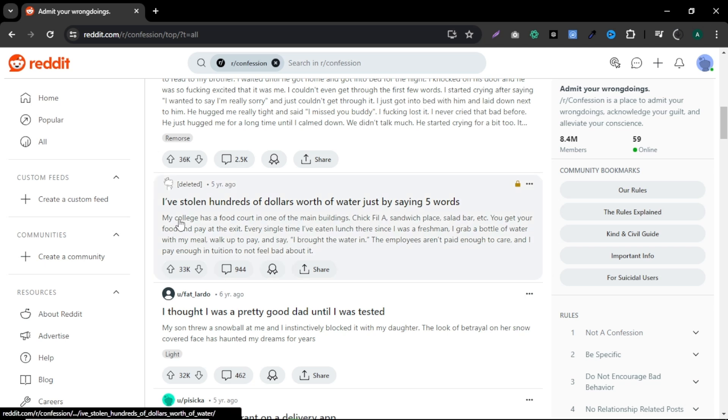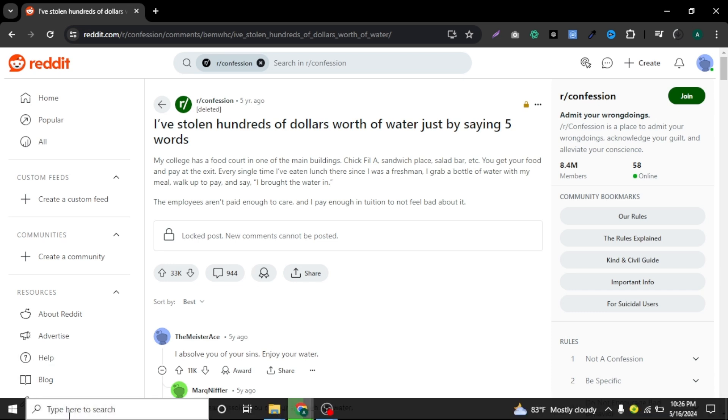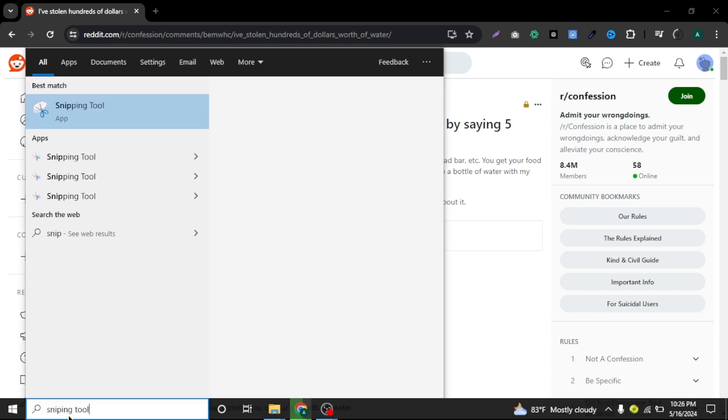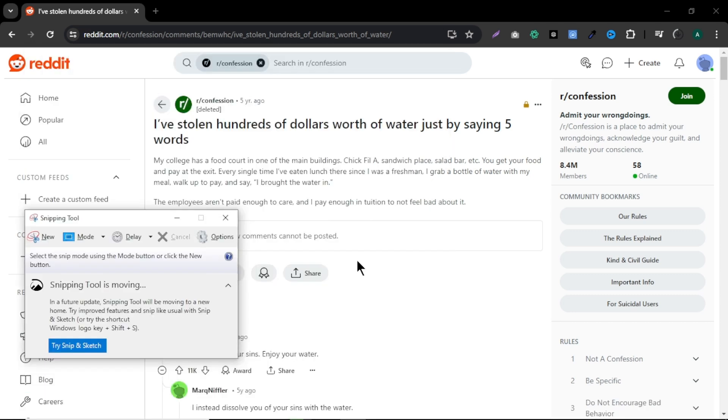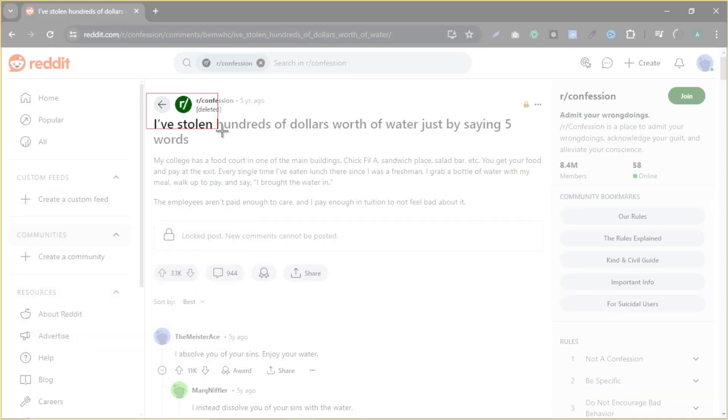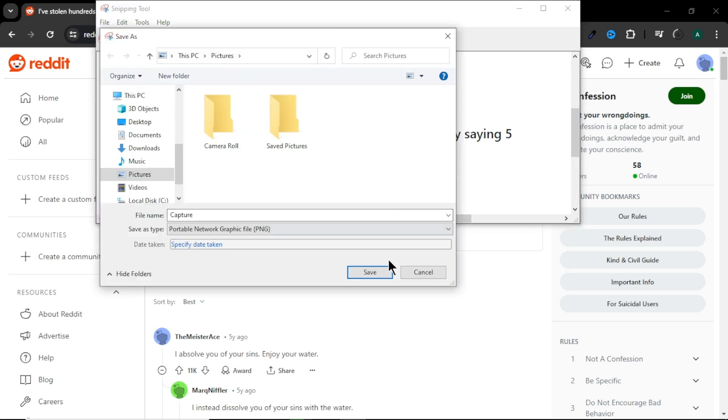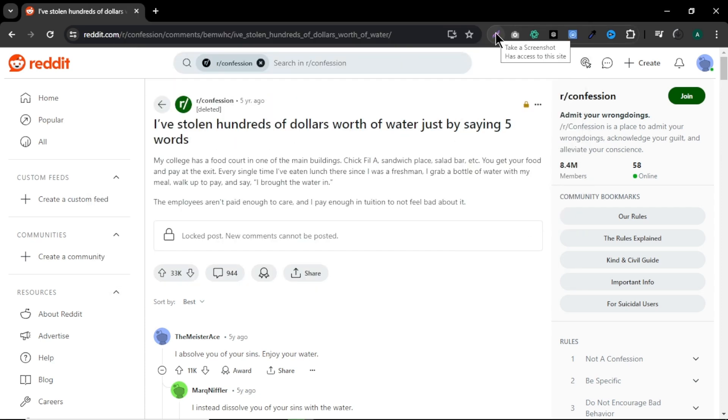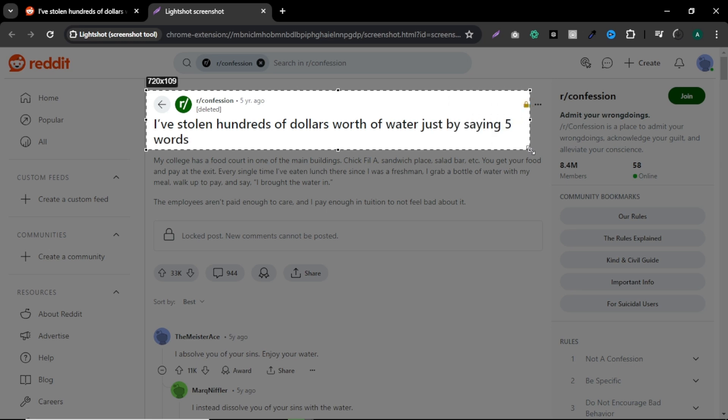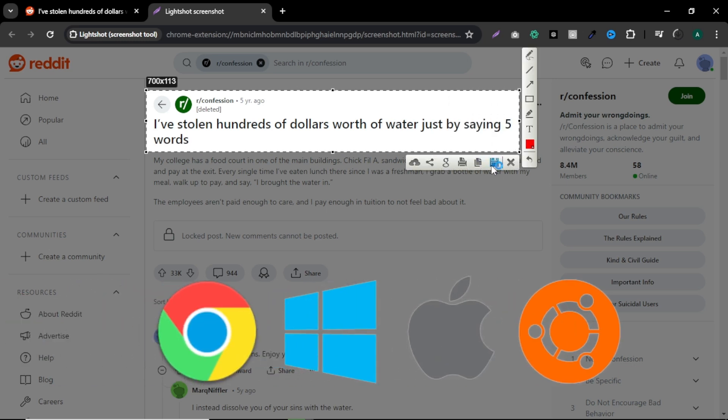So select a good story we can use. I'm gonna select this story for my video. Now we want to take a screenshot of the title area of the Reddit story to use in our video. To take a screenshot, go to search bar and search for snipping tool. Here, click new. And capture the area of the story title. And save it to your computer. Also you can use free Chrome extensions like Lightshot to take a screenshot. Whether you use Windows or Mac.